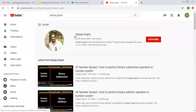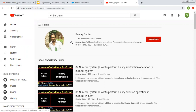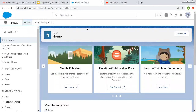Before starting, let me share how you can search me on YouTube. You can type my name and follow Salesforce related videos on my channel. Now we are ready to understand about standard objects and fields in Salesforce Lightning.